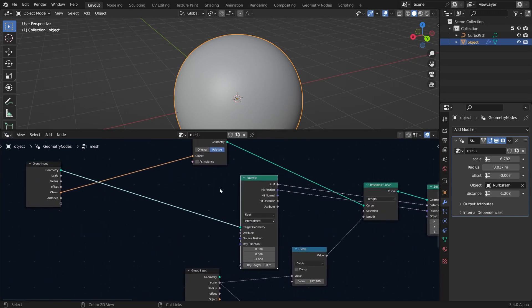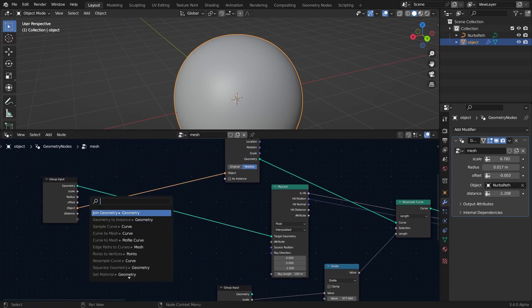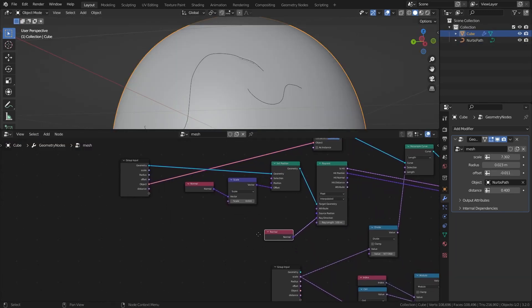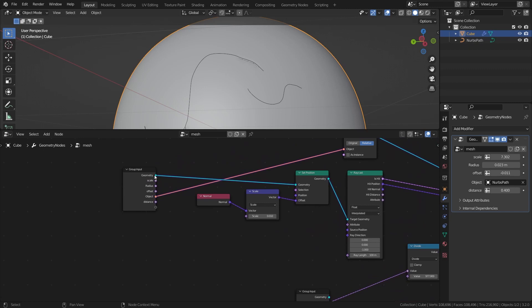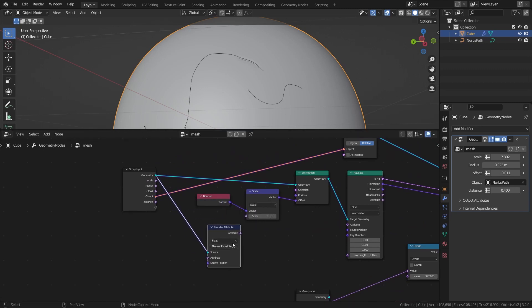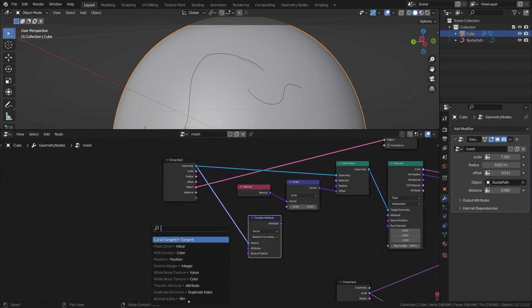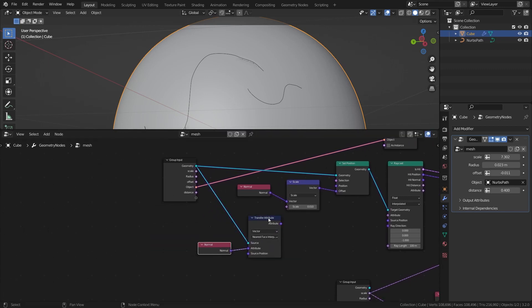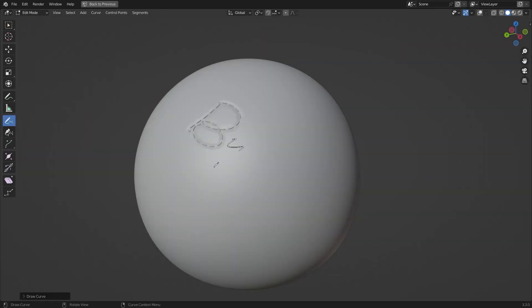Also, if the raycast isn't working, add a Transfer Attribute node set to Vector in the raycast node. Add a Normal node and connect the attribute to the ray direction. That's going to be the end of the tutorial — see you in the next one.